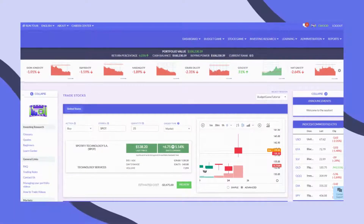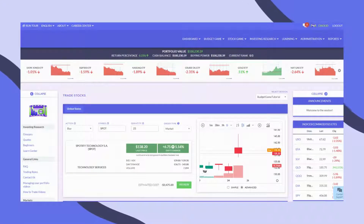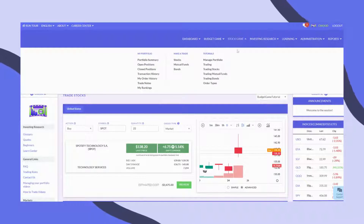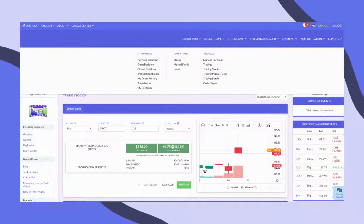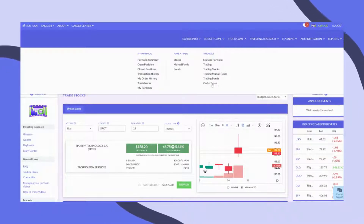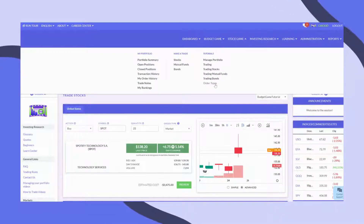You can learn more about placing other order types, as well as other securities, by going to the tutorial videos on the Stock Game menu.